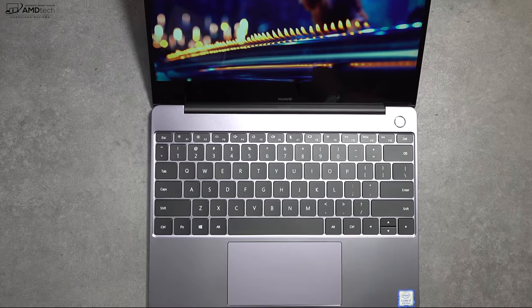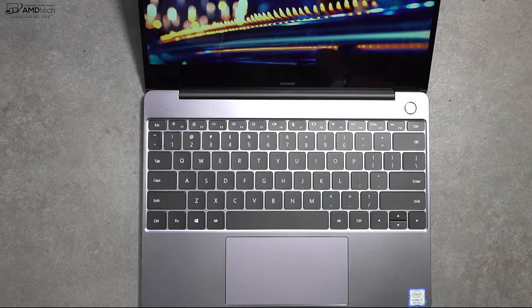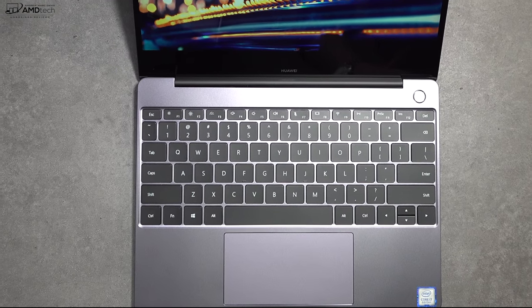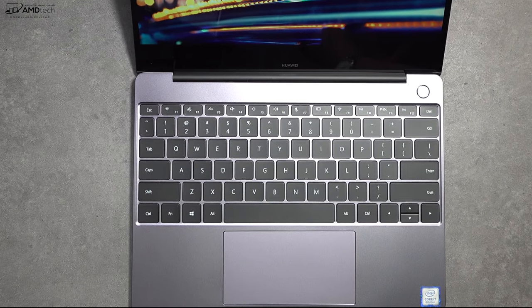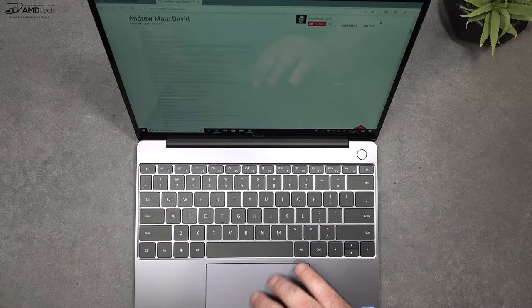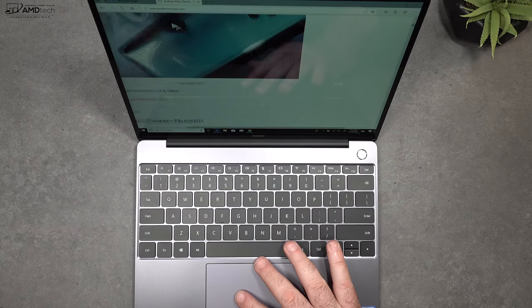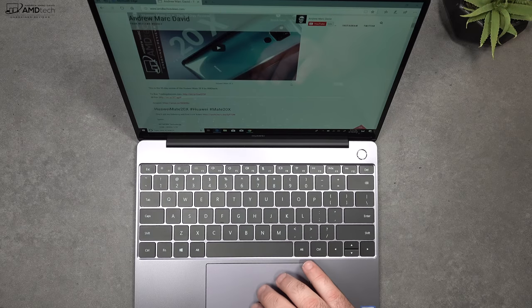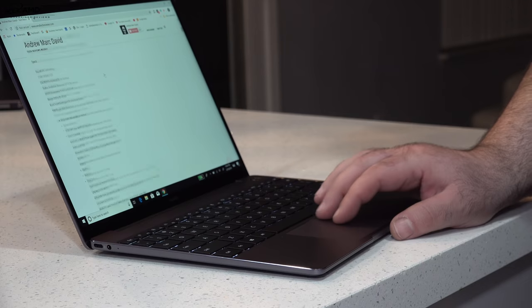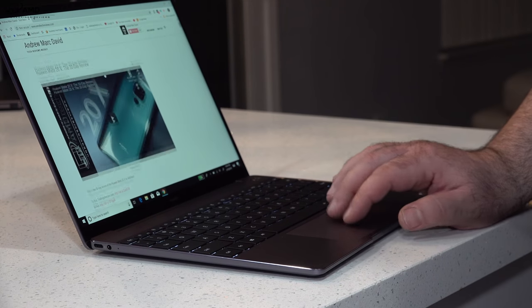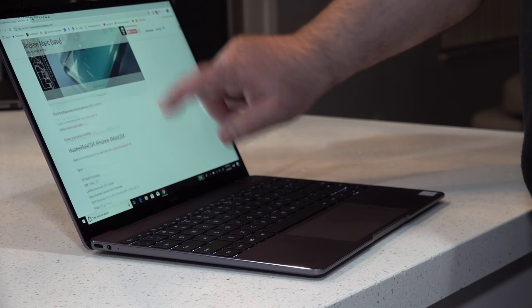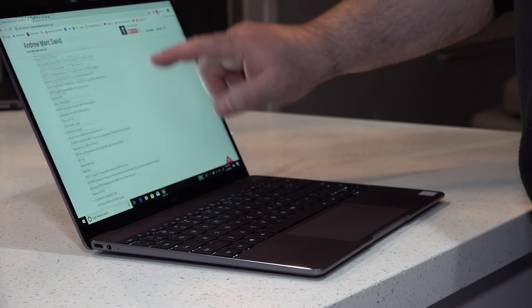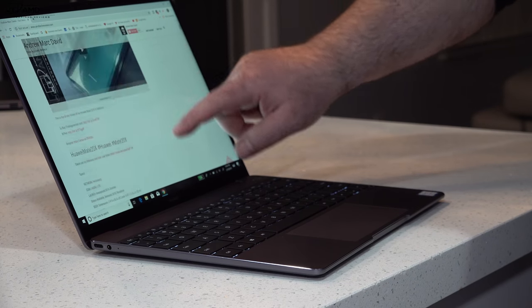Now I'm also a big fan of the touchpad. It's very big and spacious and it also uses Windows precision drivers. And to me, those are the best, really responsive, excellent two finger scrolling, Windows 10 just works as advertised. I'm a big fan.